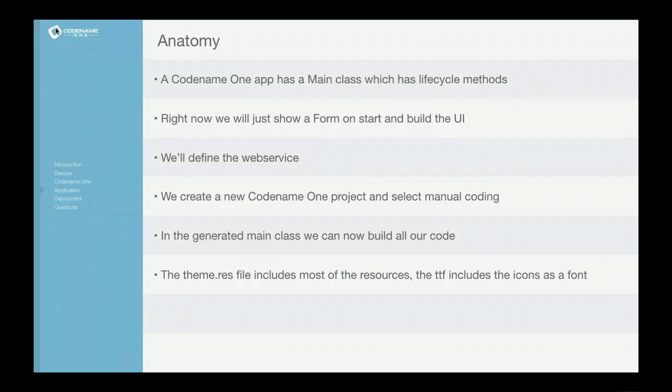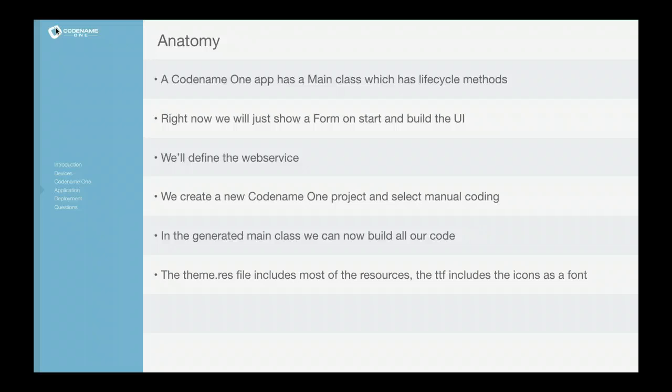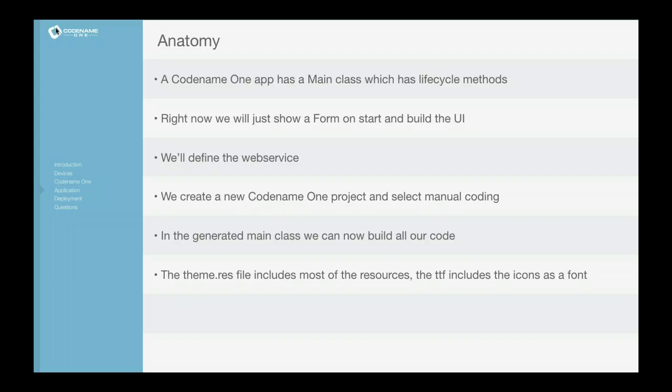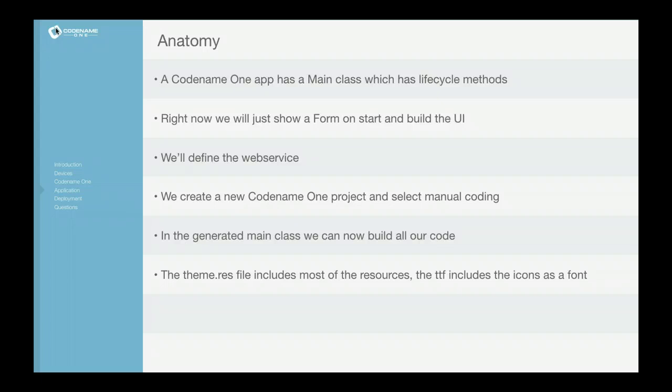A CodenameOne application has a main class with lifecycle methods. We will create a simple application that doesn't use the GUI Builder and use the web service wizard to create a relatively simple web service for the application.